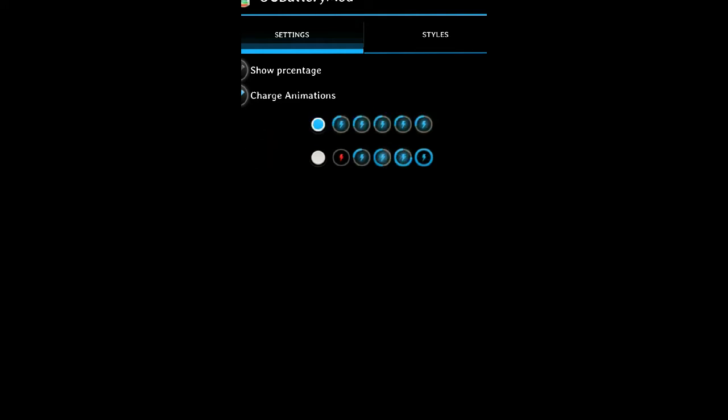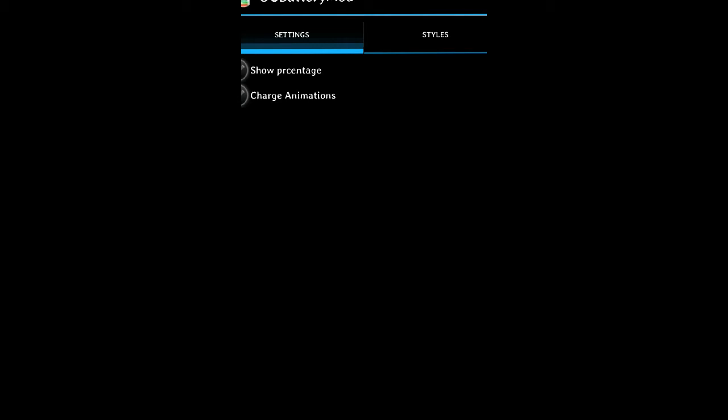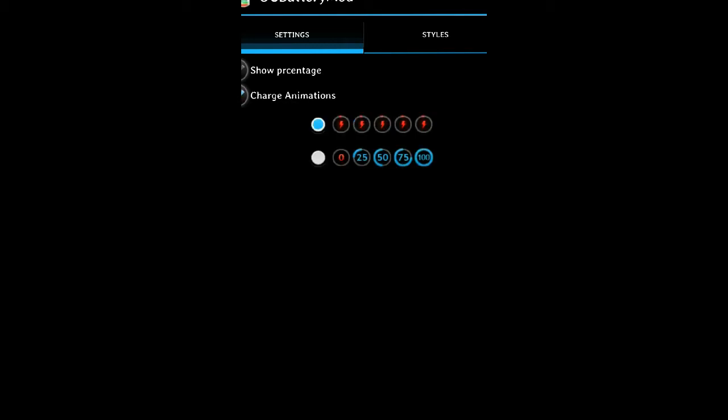I always turn that off because I choose the battery with the percent inside. The charge animation, as you can see on the animation below, shows you the animation when you plug the charger in. If you uncheck that, it won't be an animation. You just see the battery without that, without the percentage.